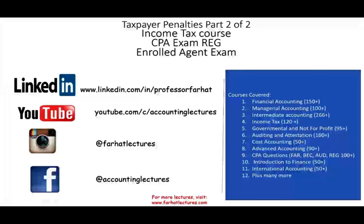Hello and welcome to this session. This is Professor Farhad, and in this session we would look at Taxpayer Penalties, Part 2 of 2. This topic is covered in an income tax course, the CPA exam regulation section, as well as the enrolled agent exam.